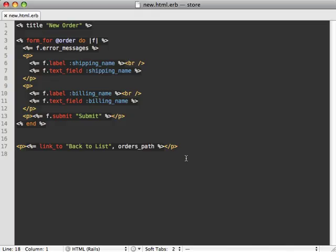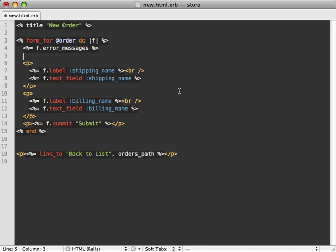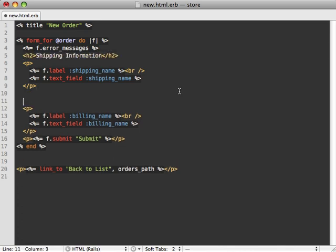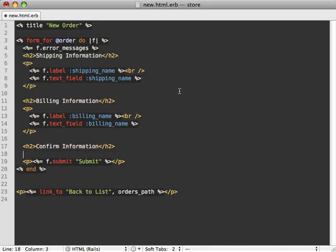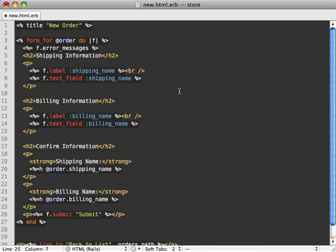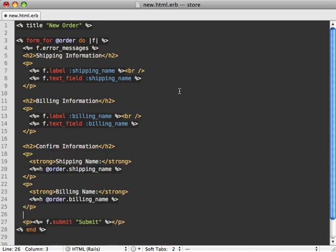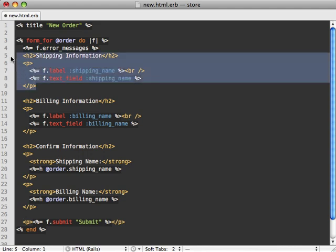Now the first thing I want to do is go into our new orders form view and split up each of these steps that I want to have into their own little partial. So first of all, I'll just add a little title for each section here. We'll have a shipping information step where they fill out all their shipping info, a billing information step, and then finally, a confirmation page where it'll just display the shipping and billing name to the user and ask them to confirm it.